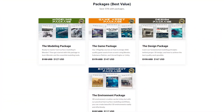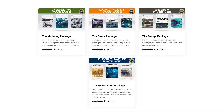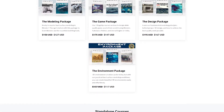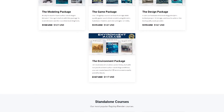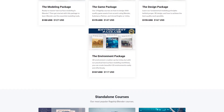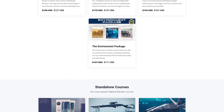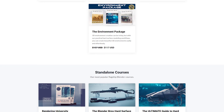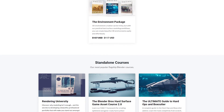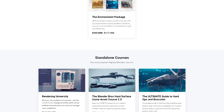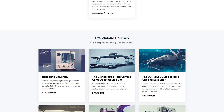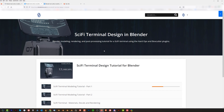After going through that course, you should be fairly efficient in HardOps, BoxCutter, Decal Machine, rendering, and post-processing. After finishing all these courses, you're ready for anything on our store — whether it's the Ultimate Guide to HardOps and BoxCutter, or Make Design in Blender, or whichever course we have. These free courses are a package designed to prepare you for anything in hard surface.